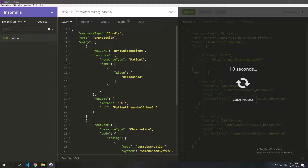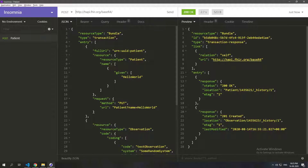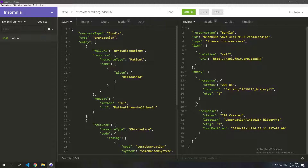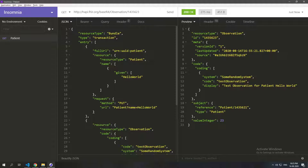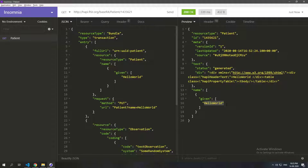Posting the bundle now, the patient entry returns 200 OK instead of 201, meaning the existing patient was found and used rather than a new one being created. Checking the new observation, we can see it has the valueInteger and references the same 'hello world' patient. That's transactions in a nutshell. Note: you'll get an error if there are multiple resources matching the same identifier on a conditional PUT, so ensure there is only one matching resource. Hope you learned something — like and subscribe, thank you.